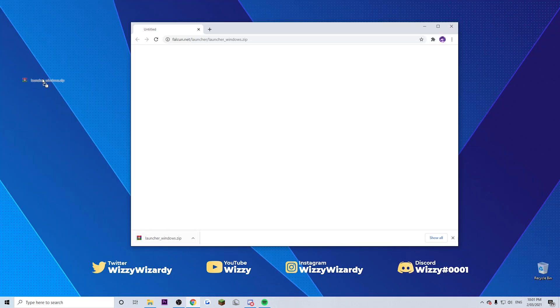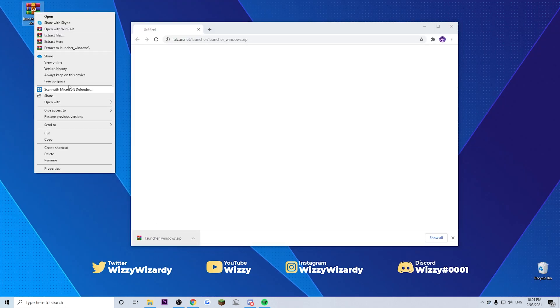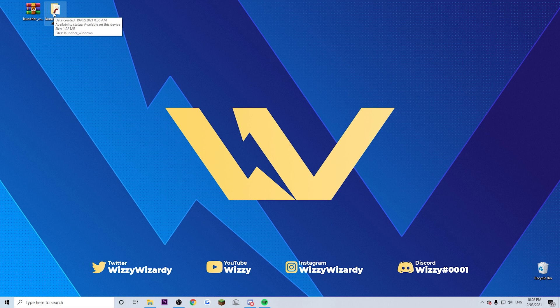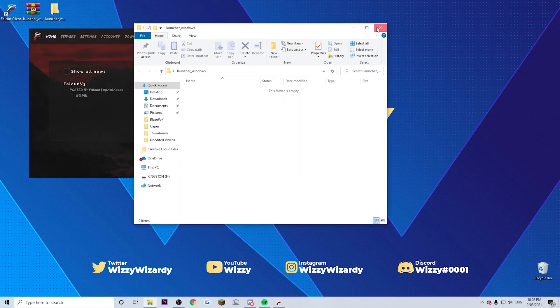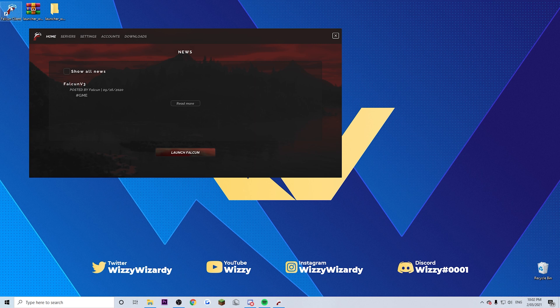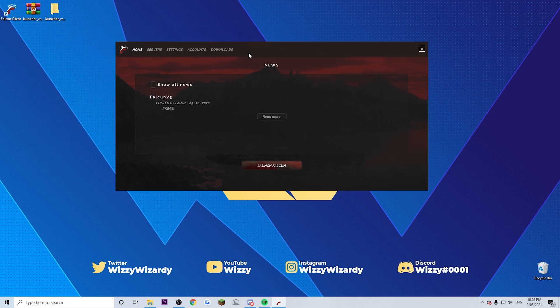Once you've got the zip file, you basically just want to drag this to your desktop and extract files. Once you've extracted the files you receive this folder here. If you've ever extracted files before, you already know how this works — just open it up and run the launcher. As you run the launcher it will create the Falcon client icon on your desktop and it will automatically launch Falcon.